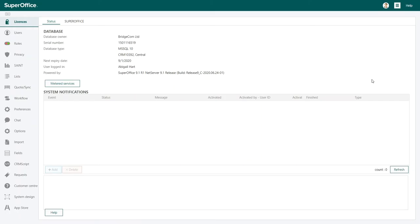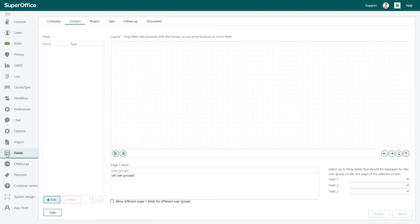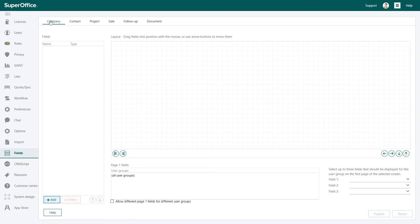Inside the administrator's client, click on the fields button. Choose the tab for where the field should be visible in SuperOffice. In this example we will choose the company tab as we want to add a field to the company card to show the number of employees in the company.